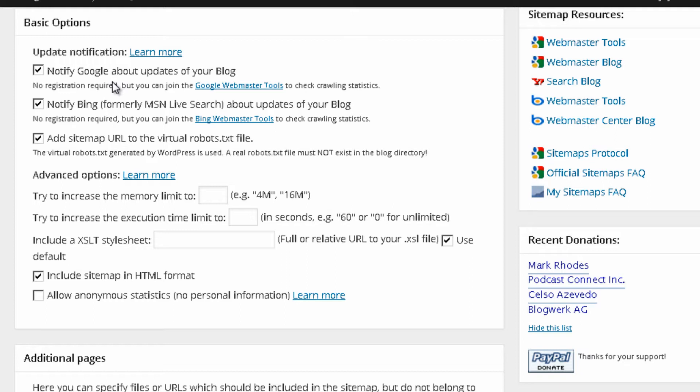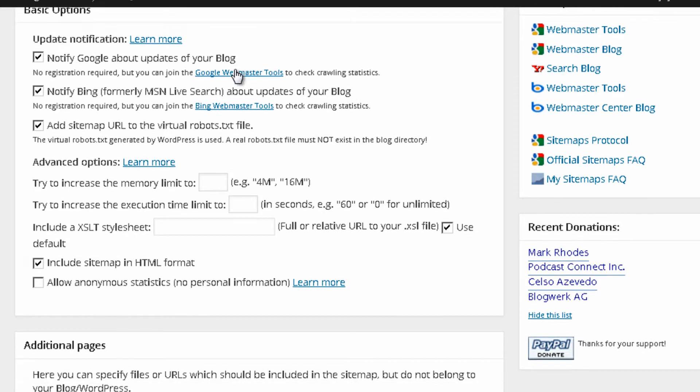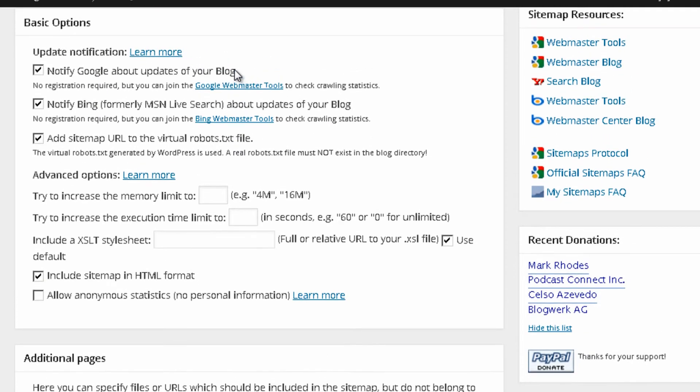This is really why you want to use the sitemap. Because you want Google and also Bing, as you can see below, to send their crawlers the quickest as possible so that you can index your new content more quickly. And, I mean, new content can also be comments on your blog. It's not just your new posts. Anything.